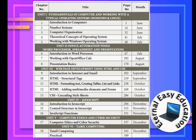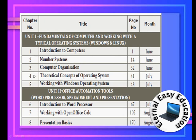Let's look at the book index page. We have 16 chapters and 6 units. If we look at the 5th and 6th units, there is 1 lesson in the 5th unit. Let's focus on the 1st unit. The 1st unit is called Fundamentals of Computer and Working with Typical Operating System — Windows and Linux. The 1st chapter of the 1st unit is Introduction to Computers.